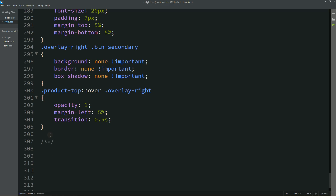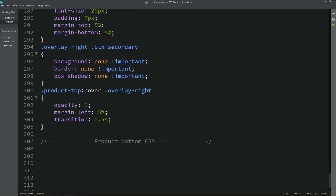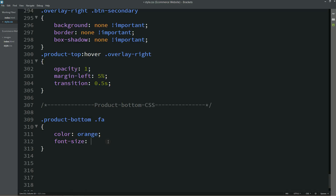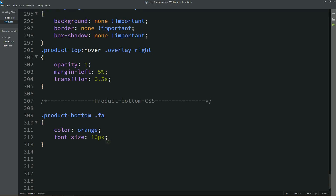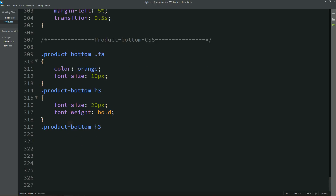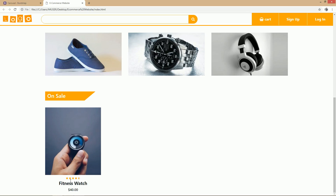Now we'll write one comment in the CSS file — 'product bottom CSS'. I'll copy the class name 'product-bottom .fa' and for the star rating the color will be orange and font size 10px. Then I'll use the class name with h3 and set the font size and font weight for the product title. And then I'll copy and paste it changing to h5 for the product price. Now I'll refresh my website so you can see our first product is ready, and you can see the button tooltip when hovering over a button.